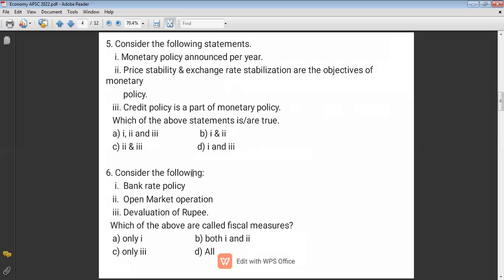Question six: Consider the following — bank rate policy, open market operations, and devaluation of rupee. Are these fiscal measures? There are two types of policies: fiscal policy and monetary policy. Monetary policy is announced by RBI, whereas fiscal policy is announced by the government and expressed through the budget. Bank rate policy and open market operations are part of monetary policy, so option two is not correct.